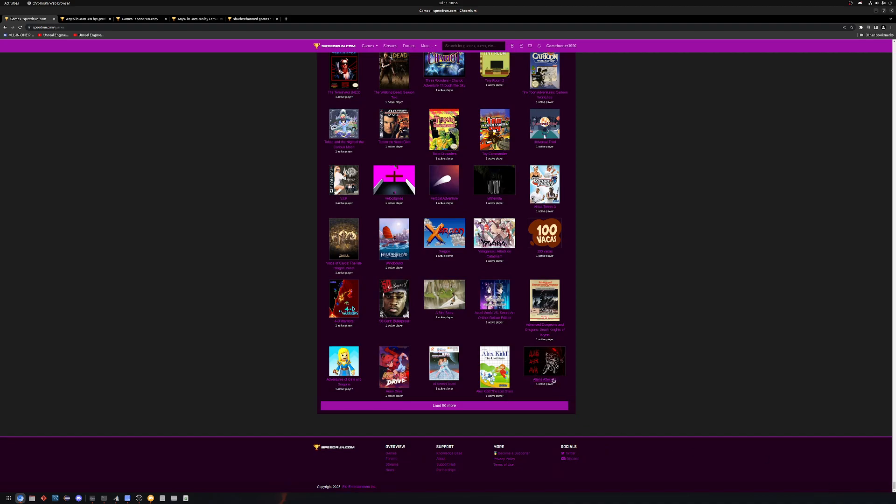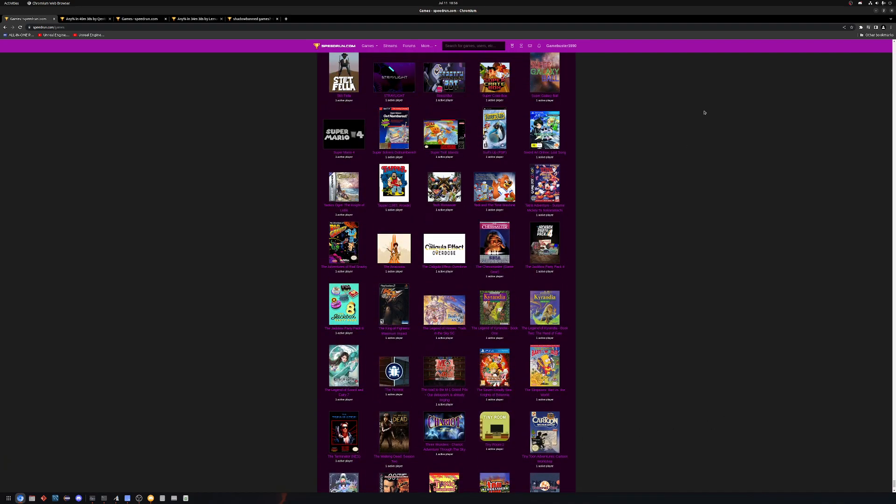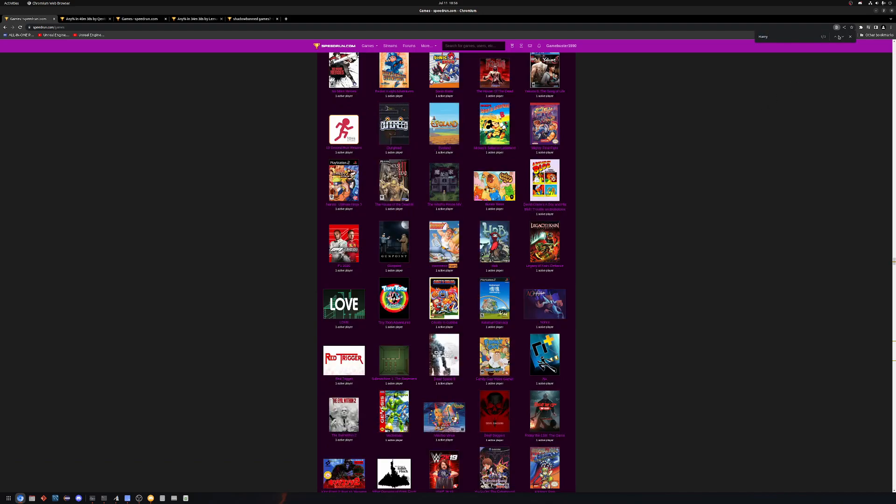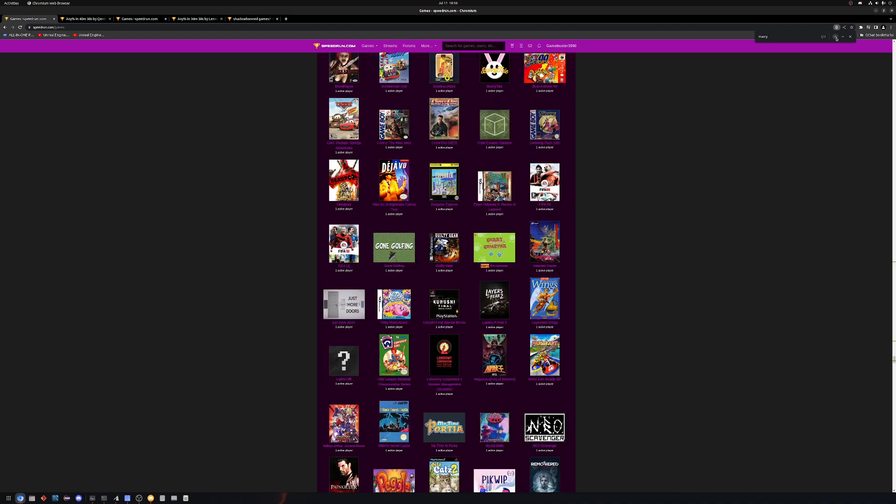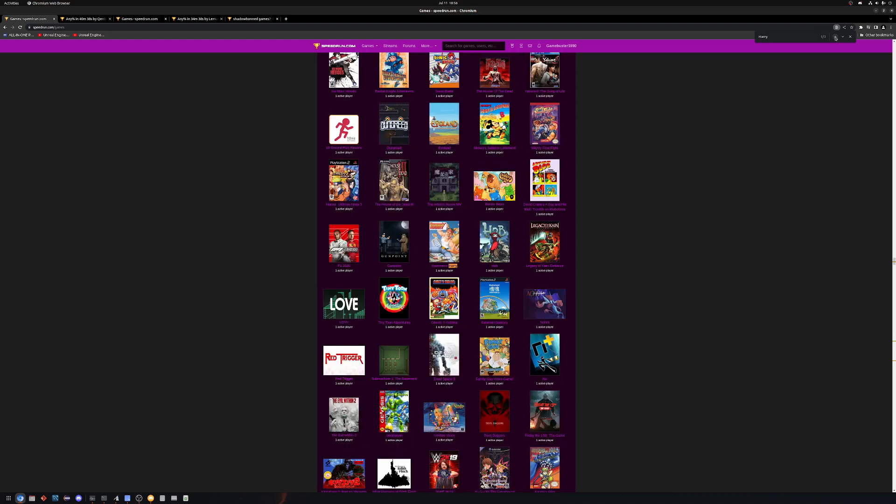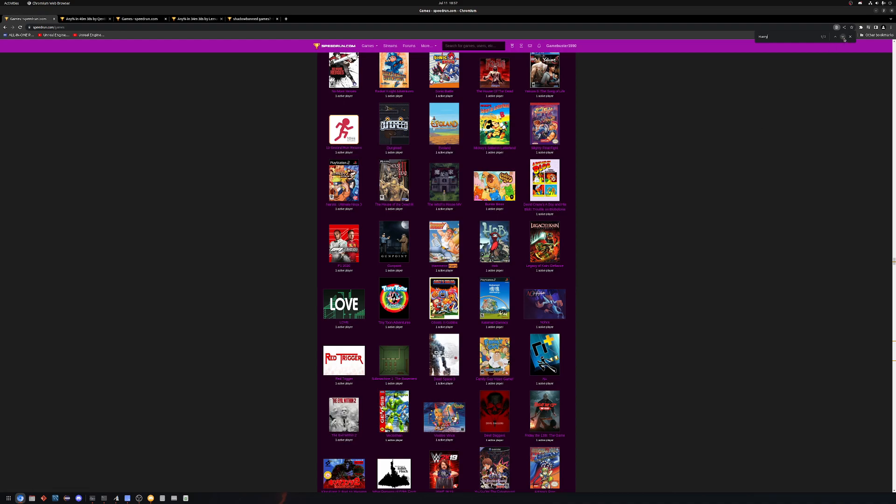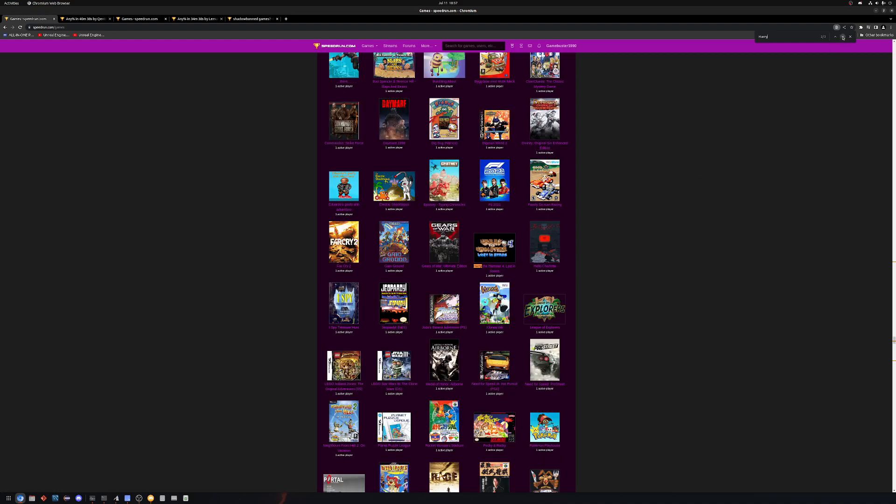Aliens After Ava is the last one I hit, so we'll go and search Harry. We've got three Harry's: Hammerin' Harry, Harry the Hamster, and another Harry the Hamster game.